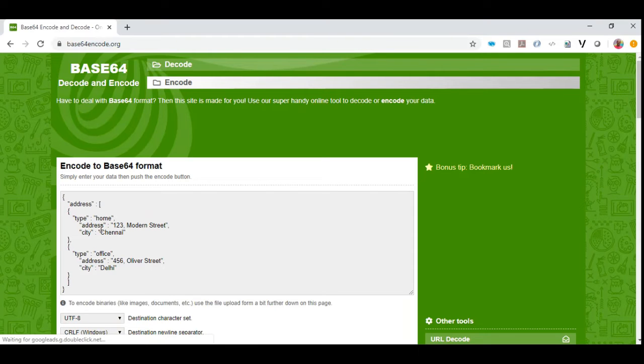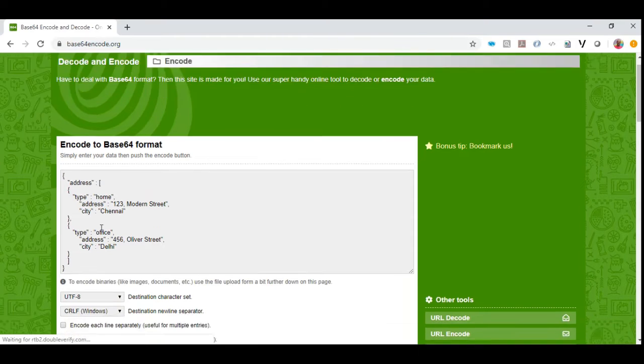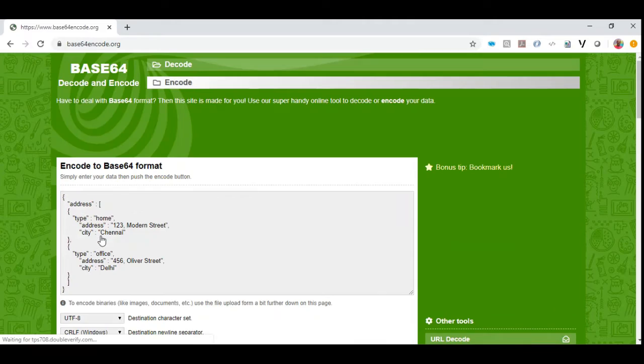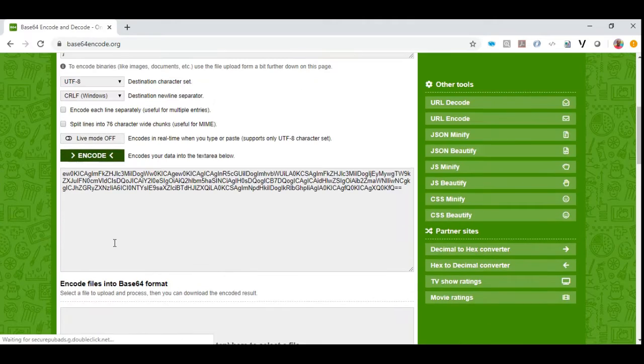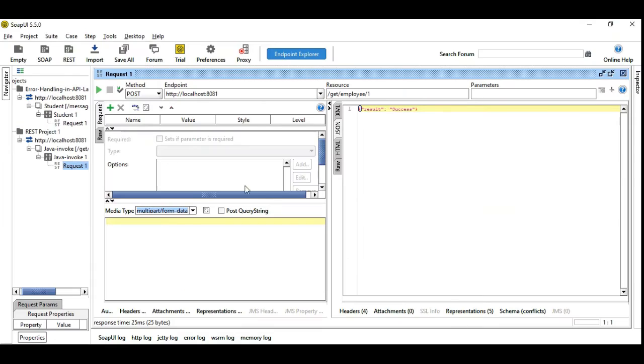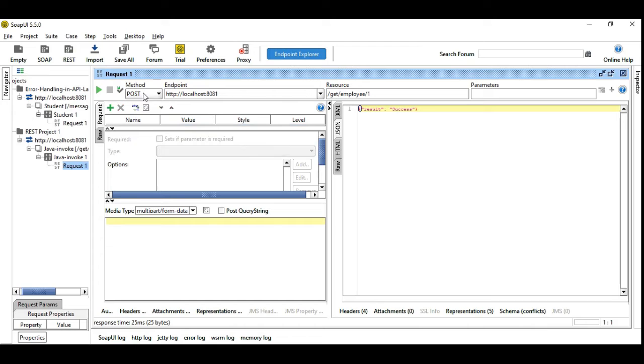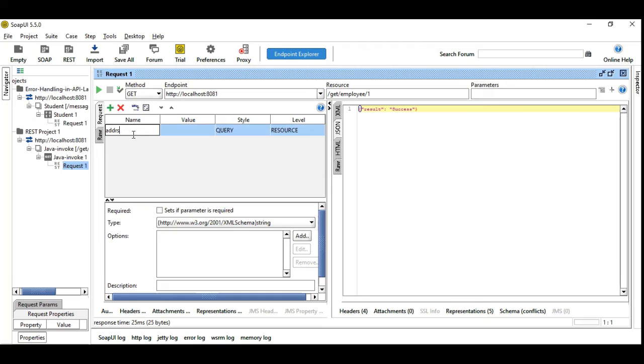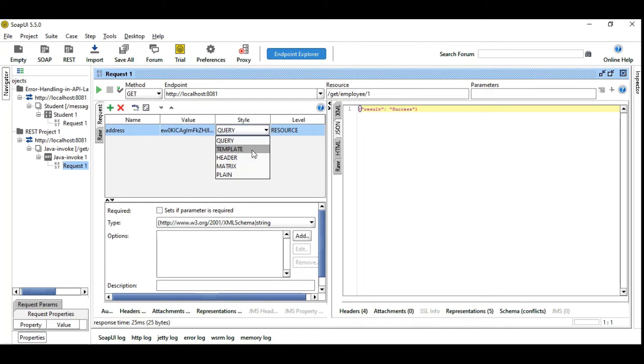So we are going to have this JSON payload converted into UTF encoded format. And we will copy this and what we are going to do is, we are going to make this data, it should be GET method and we are going to give, so we are going to include this header, say header is address and we will copy this base64 encoded format and we are giving header. So we are passing this address into the header in the form of base64 encoding.